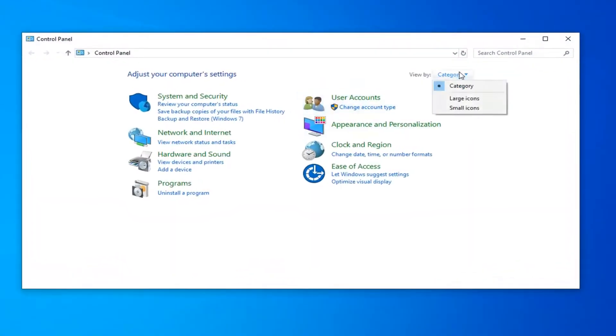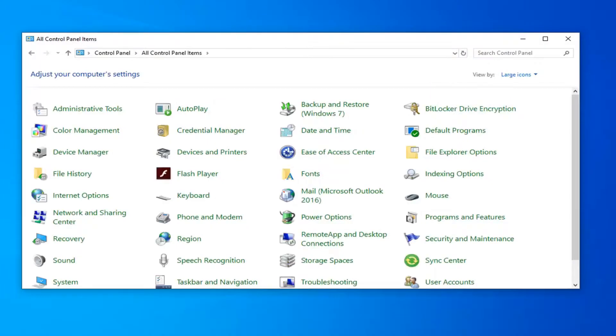Select the drop down and then select Large Icons. And now you want to select Autoplay.